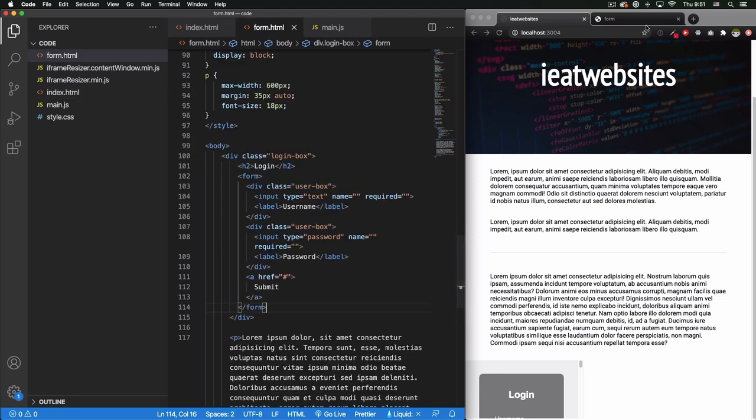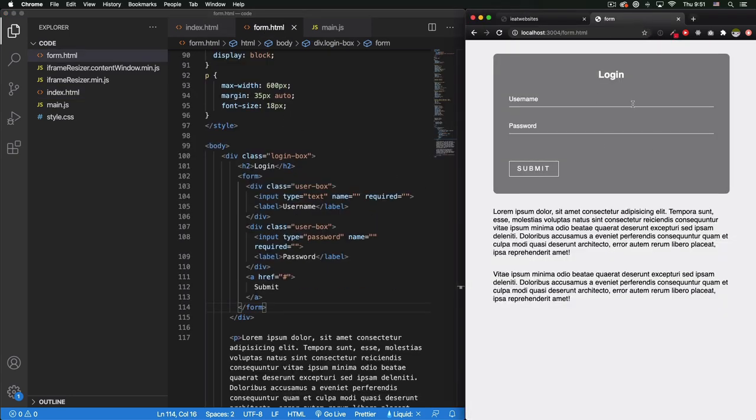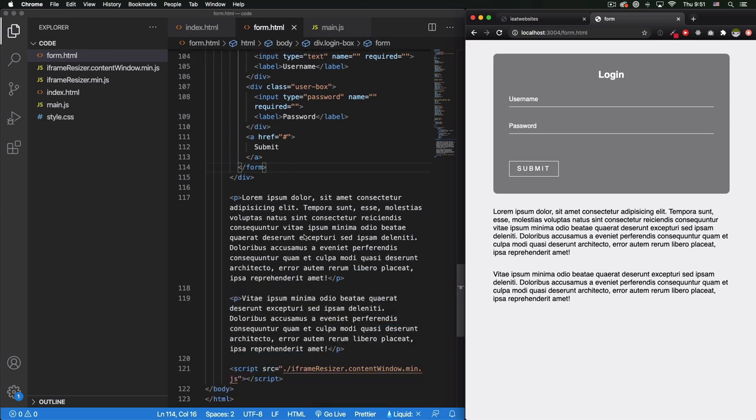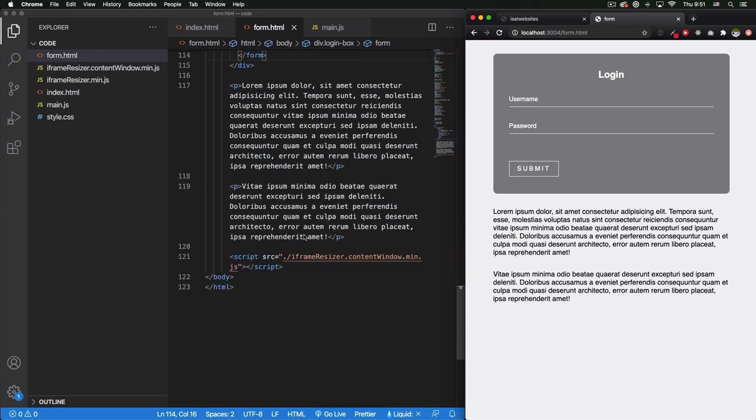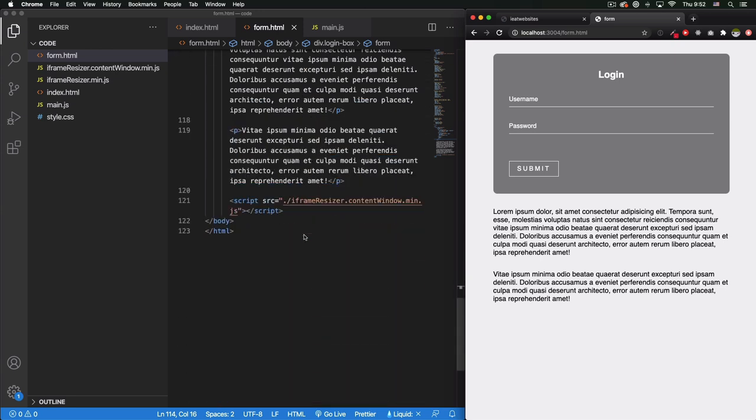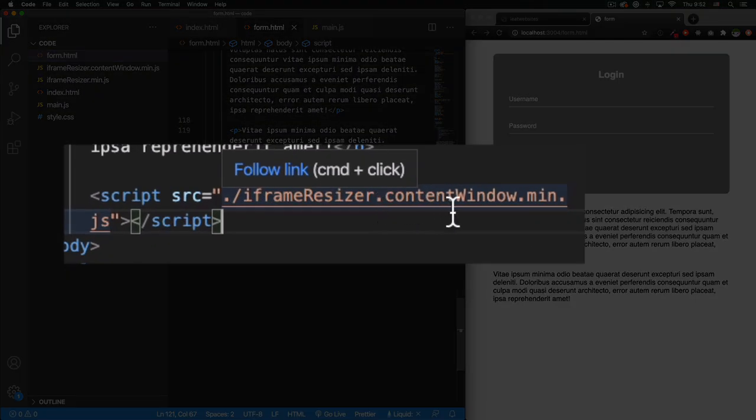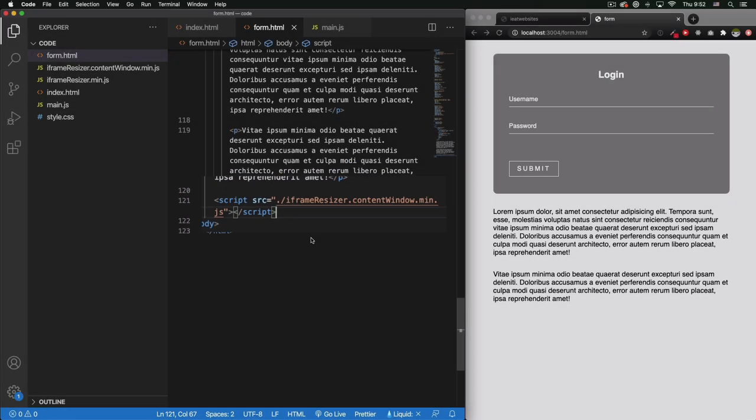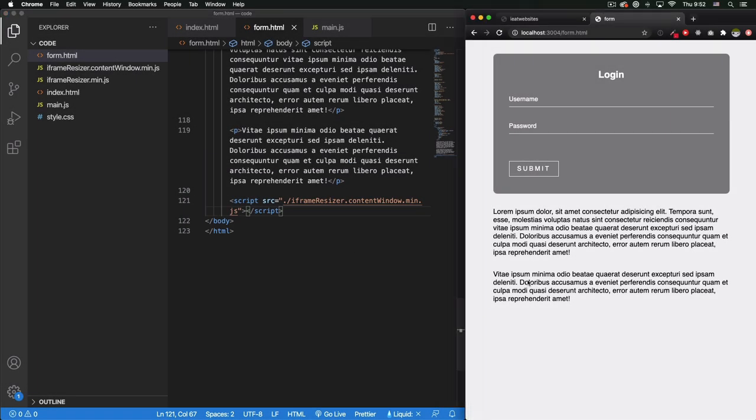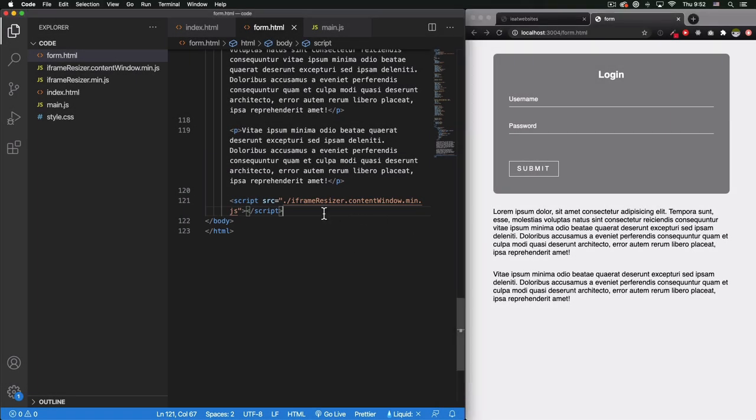Let's fix that. Go to the form.html, which is this form. Okay, and what I want to do is at the end - oh, I already have it there, so it's already there. You can see iframe resizer.contentwindow.min.js. Yes, and that's the file that we need in that page for the iframe resizer to work.